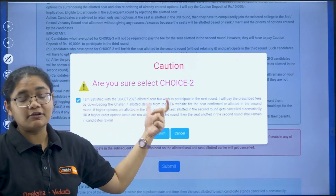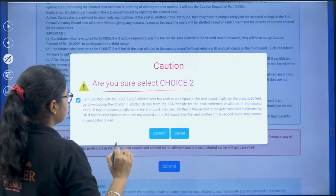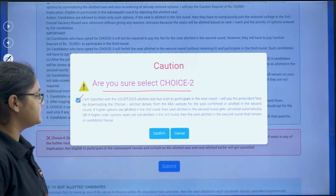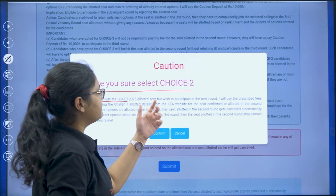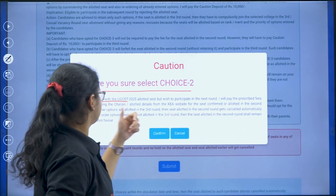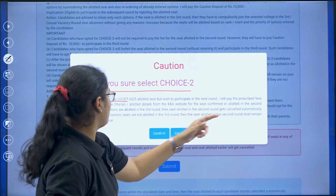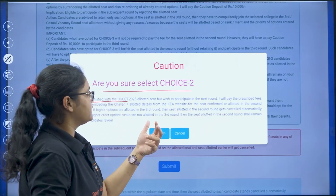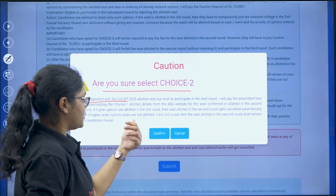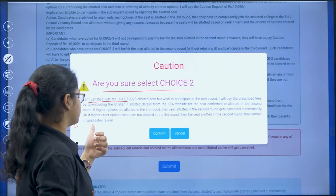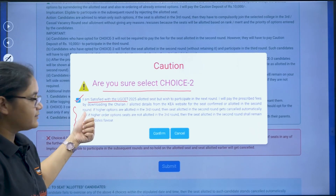For example, if you are selecting choice two, select it and a confirmation dialog will appear asking 'Are you sure to select choice two?' Put 'Yes' if you are 100% sure. The message reads: 'I am satisfied with the allotted college but I wish to participate in the next round. I will pay the prescribed fees. If higher options are allotted in the third round, the seat allotted in the second round gets cancelled; otherwise it remains in the candidate's favor.'